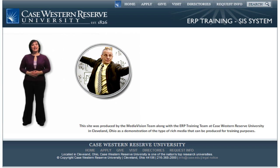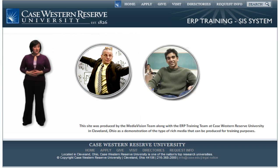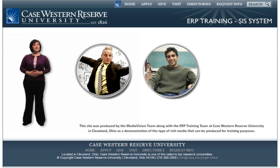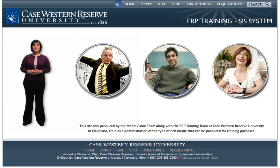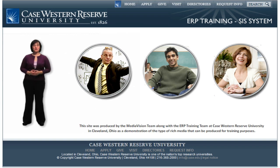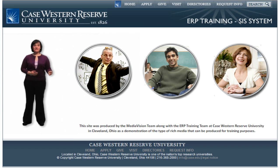Welcome to online training for PeopleSoft Enterprise Student Administration at Case Western Reserve University. This user-friendly site allows you to select demonstrations on just the sections of the system that apply to you, and you can watch at whatever pace works best for you. So let's get started. The first step is to choose the type of resources you use by selecting the faculty, student, or staff button.